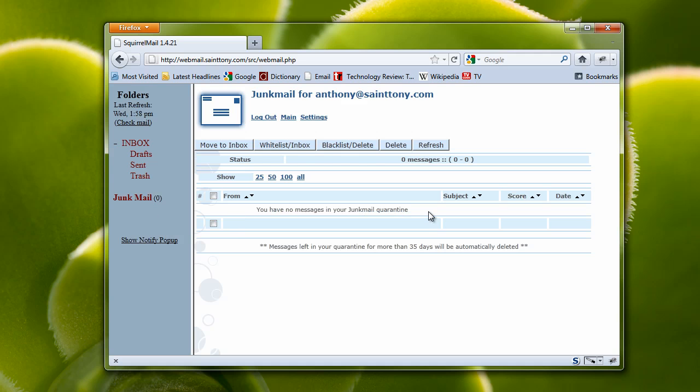Of course, there's no junk mail in here either right now, but if there were, you'd be able to select the junk mail, all of it together or singularly, and then move it to the inbox, whitelist it if you know for sure that that email address is a valid person, blacklist it or delete it.